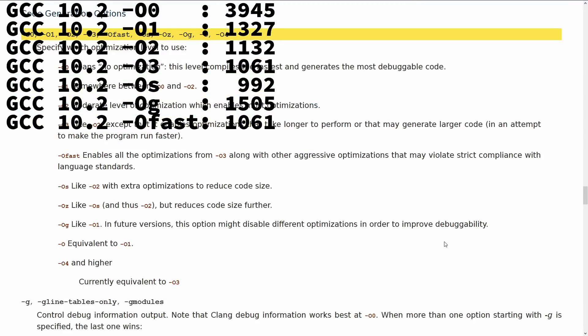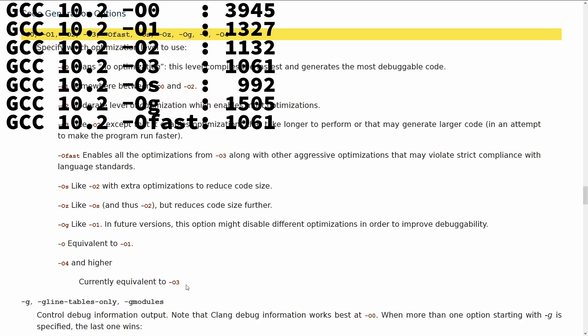That now brings us around to Clang. I'm going to have to switch compilers in a minute to look at Clang. We've got the O0, O1, O2, O3 that we expect. Now we also see dash O4 and higher currently equivalent to dash O3. So they'll allow you to put dash O29 if you want to, but it's still going to be O3.